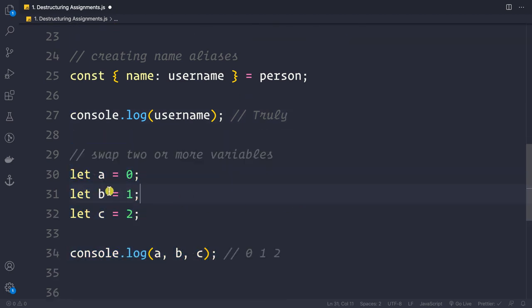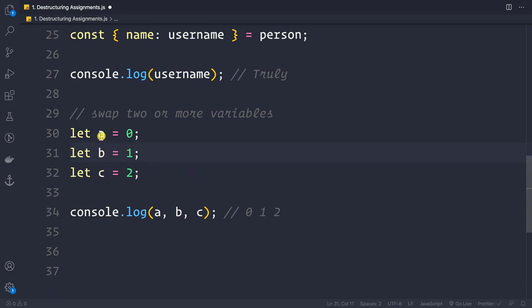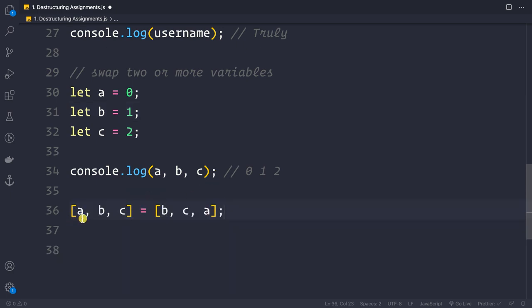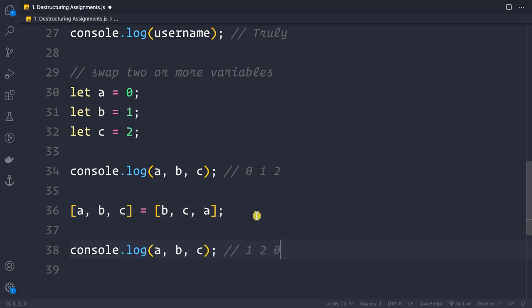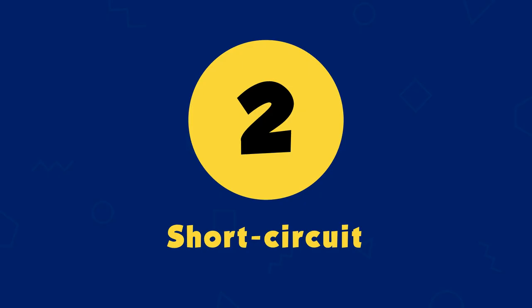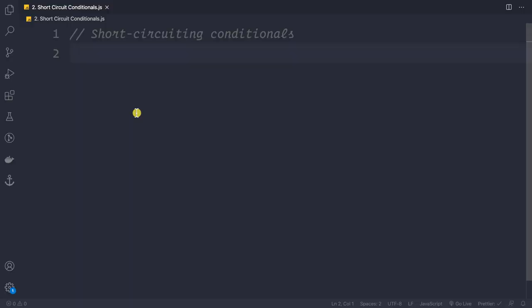Destructuring can also be used to swap variables. Suppose we have three variables: a = 0, b = 1, c = 2. We can swap them by writing: [a, b, c] = [b, c, a]. After this, a becomes 1, b becomes 2, and c becomes 0.